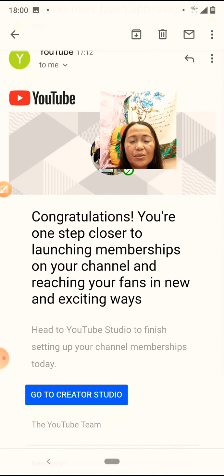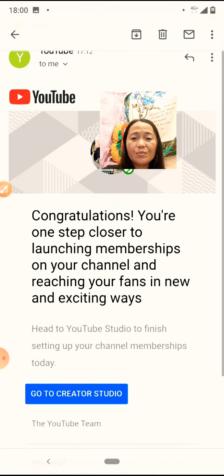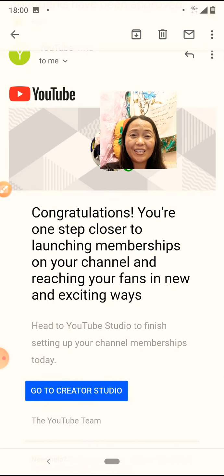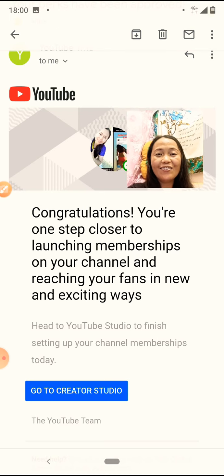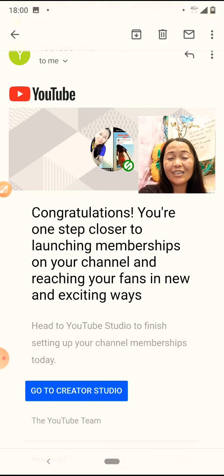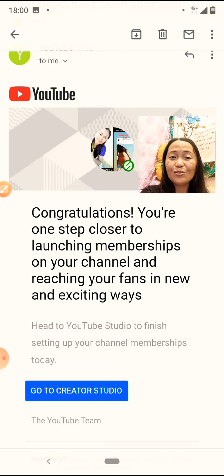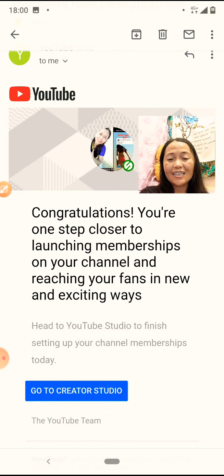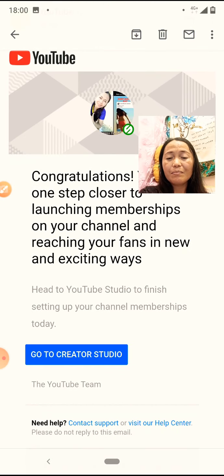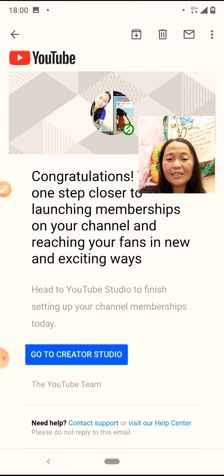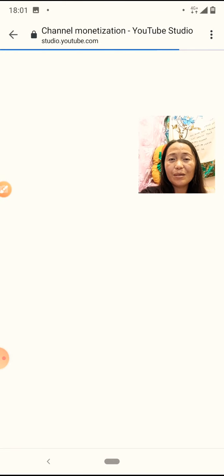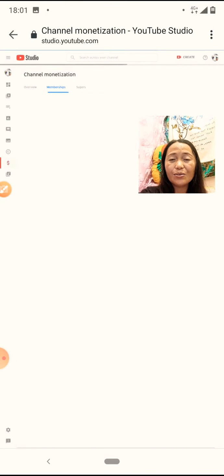Ayan siya — you have been approved. Ayun siya. You have been approved. And congratulations, you are one step closer to launching membership on your channel and reaching your fans in new and exciting ways. Ganun agad siya. Good luck sa ating lahat.